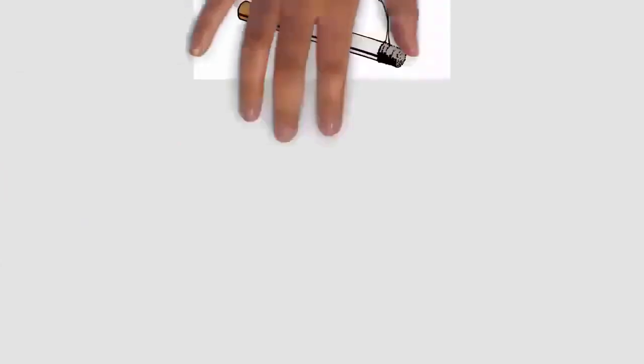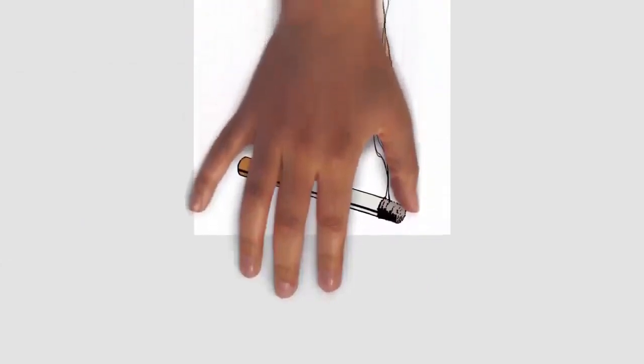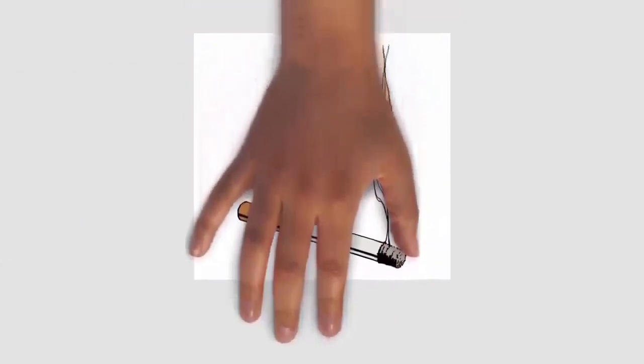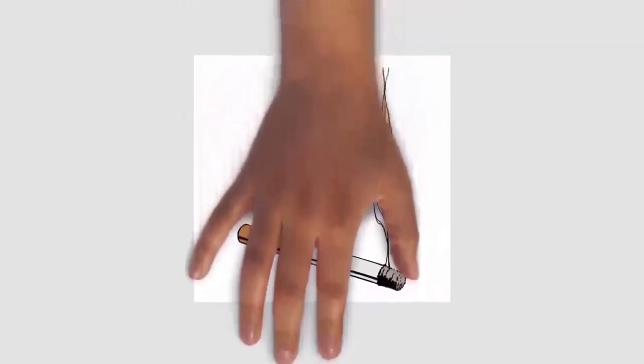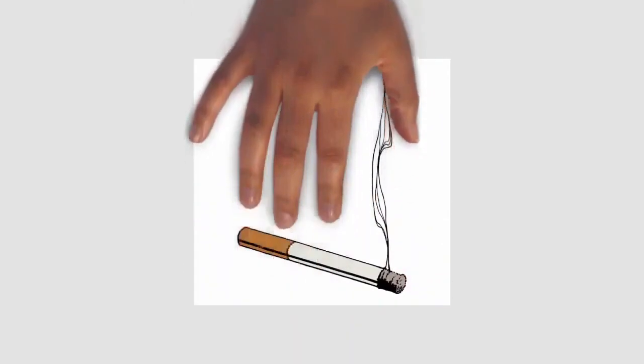Cigarettes are a product consumed through inhalation of smoke and manufactured from cured and finely cut tobacco leaves and reconstituted tobacco, often combined with other additives, then rolled into a paper cylinder.